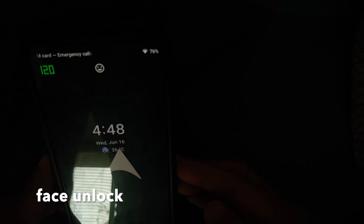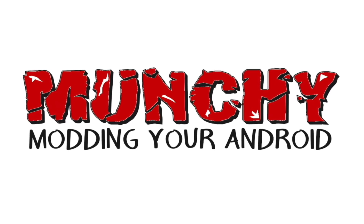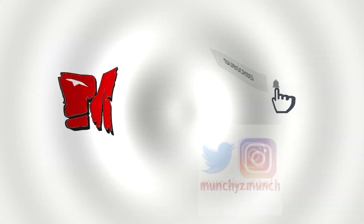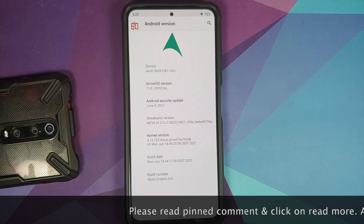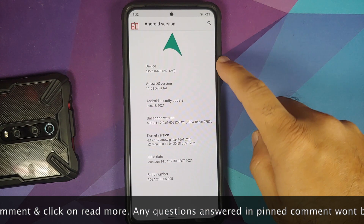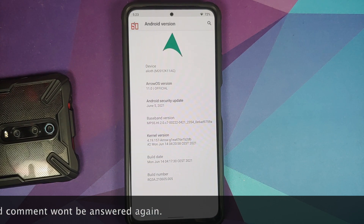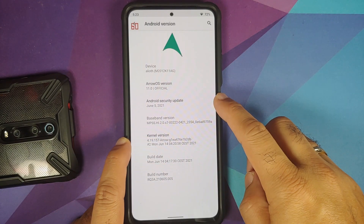First look at Arrow OS based on Android 11 running on the POCO F3, Redmi K40, or Xiaomi Mi 11X. We do have the official build with security patches from June 2021.